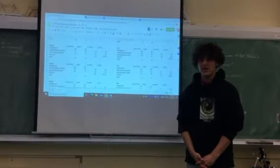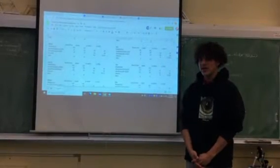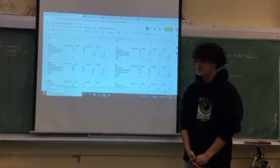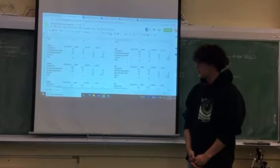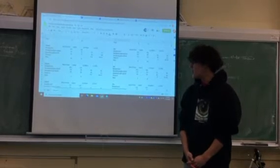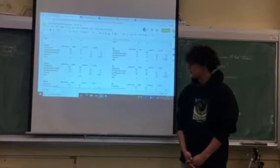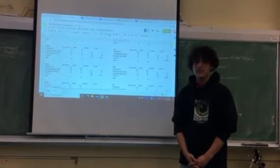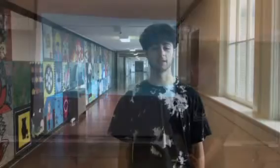Then we created a spreadsheet in order to track our exercises along with our important variables: weight, breathing rate, time, and reps. The different activities that we tracked are bench press, squats, 50-meter sprint, and 2.5-kilometer run.